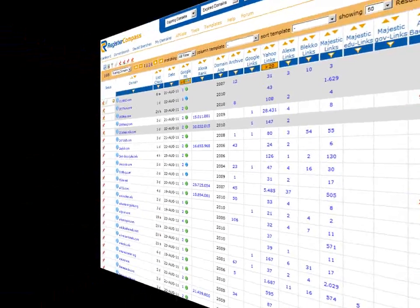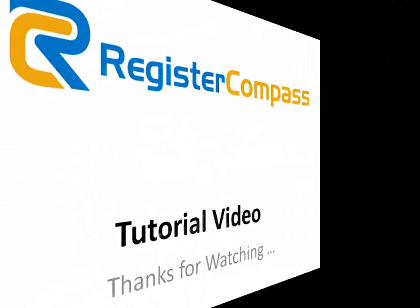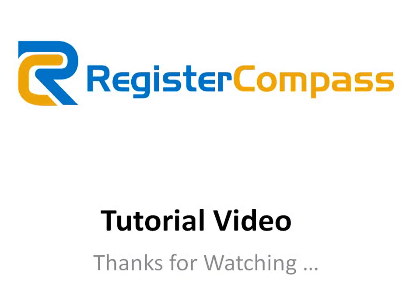Thank you for watching. RegisterCompass has a number of really great features designed to save you time and make your domain searching easy. So please make sure you check out our other tutorial videos.